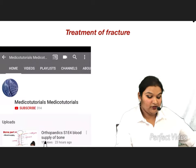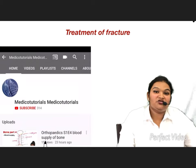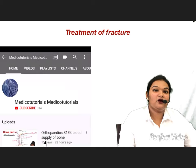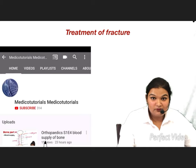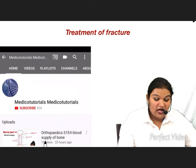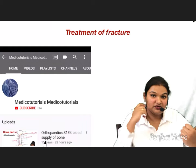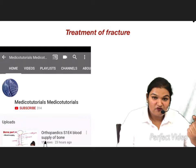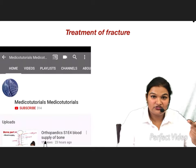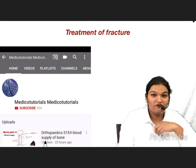Let us start with the topic of treatment of fracture. Initially I thought this topic would be covered in one lecture, but as I am preparing for the lectures it appears it will be covered in three parts: the first is treatment of closed fracture, the second is treatment of open fracture, and the third is modernization in the treatment of fracture. This is the first video.